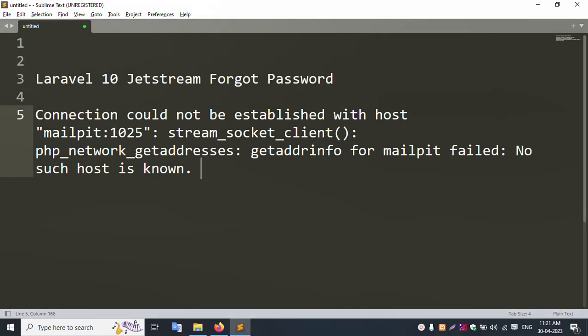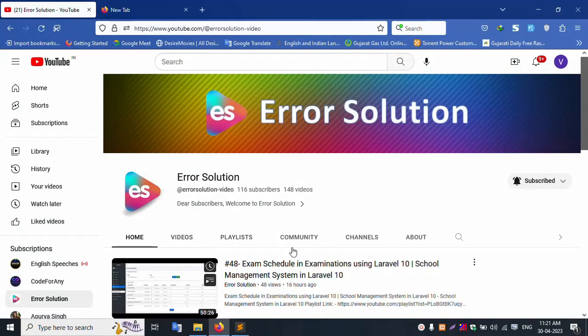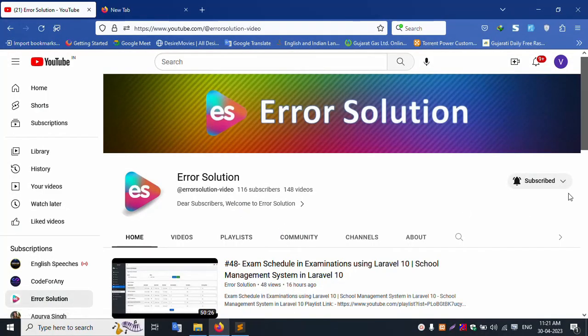Hello everyone, today I am discussing Laravel 10 ZStream Forget Password. My channel name is Error Solution. Please subscribe and click the bell icon to get notifications when new videos are uploaded.